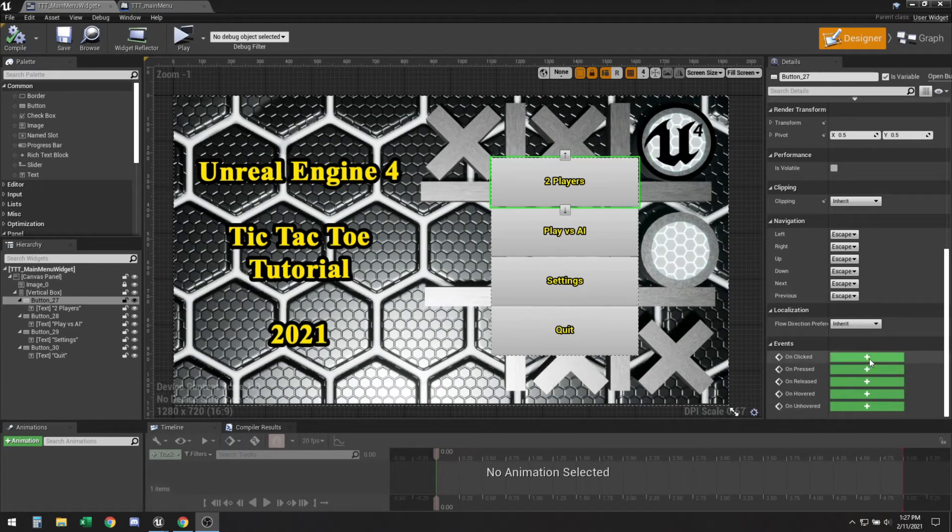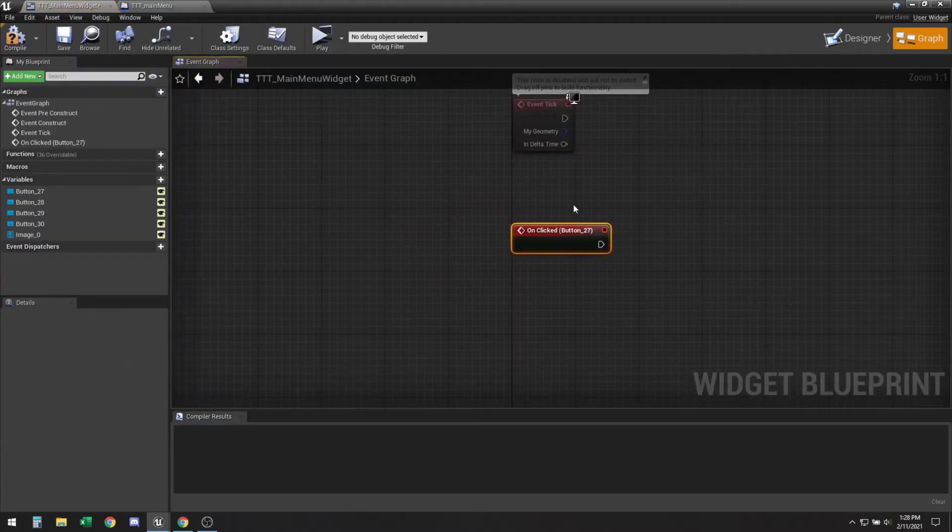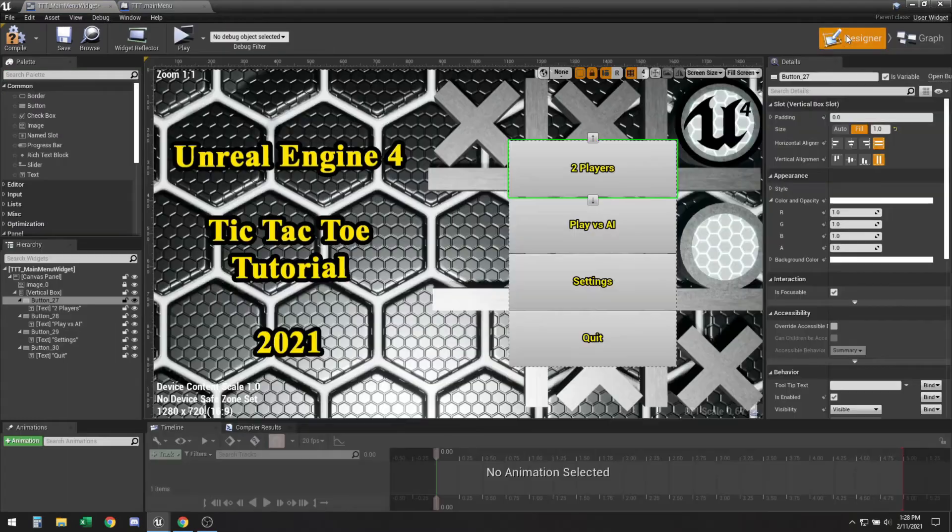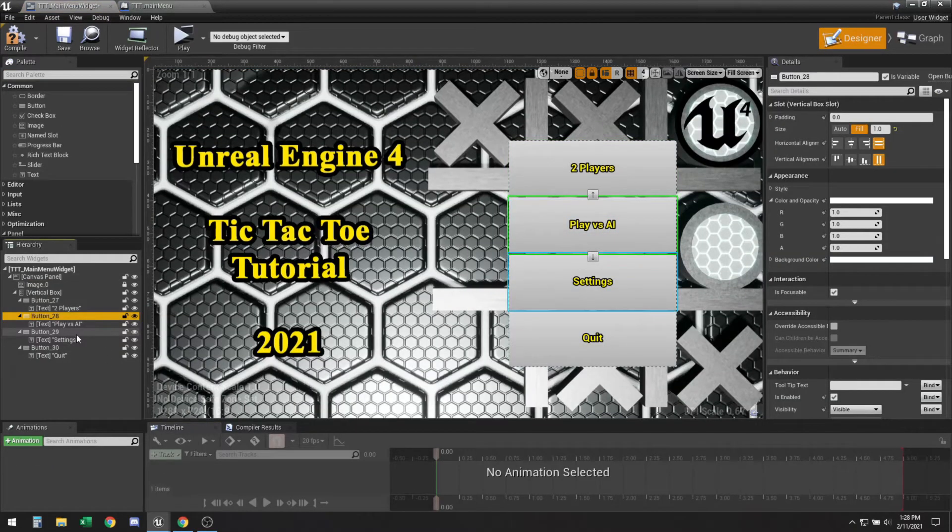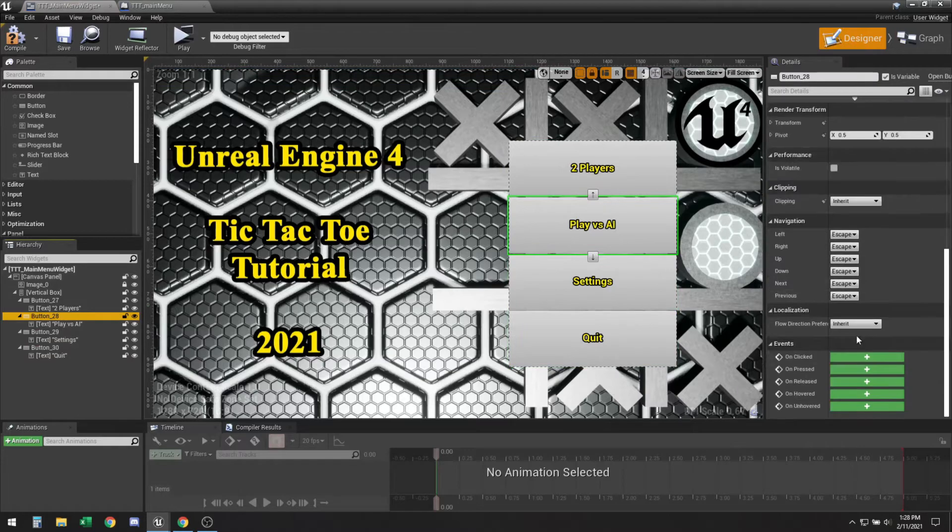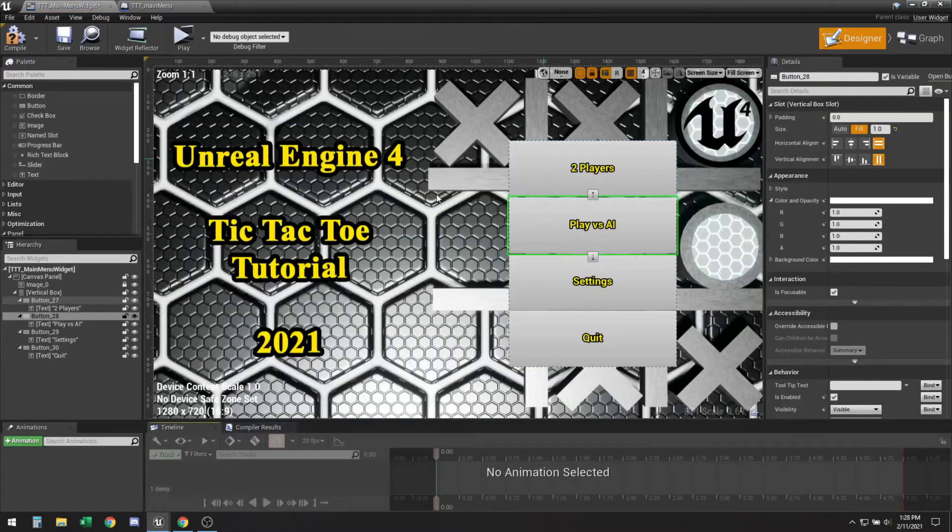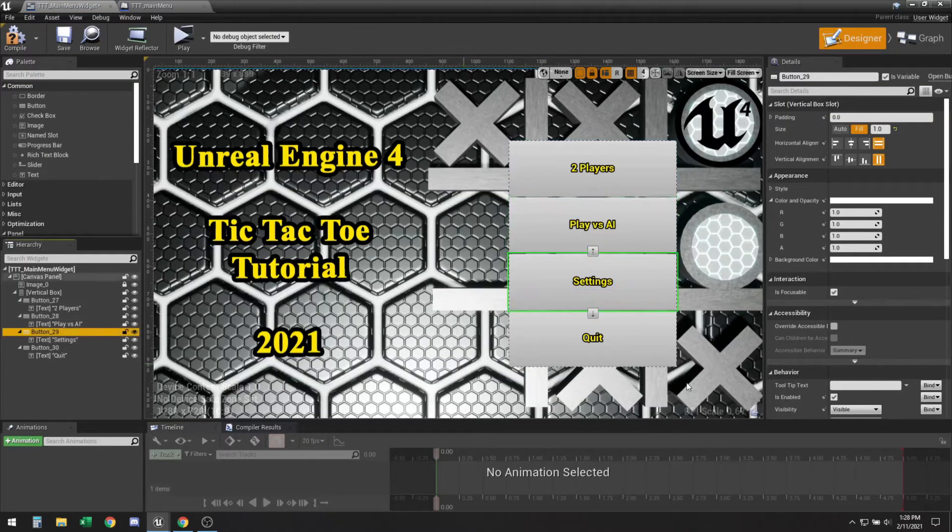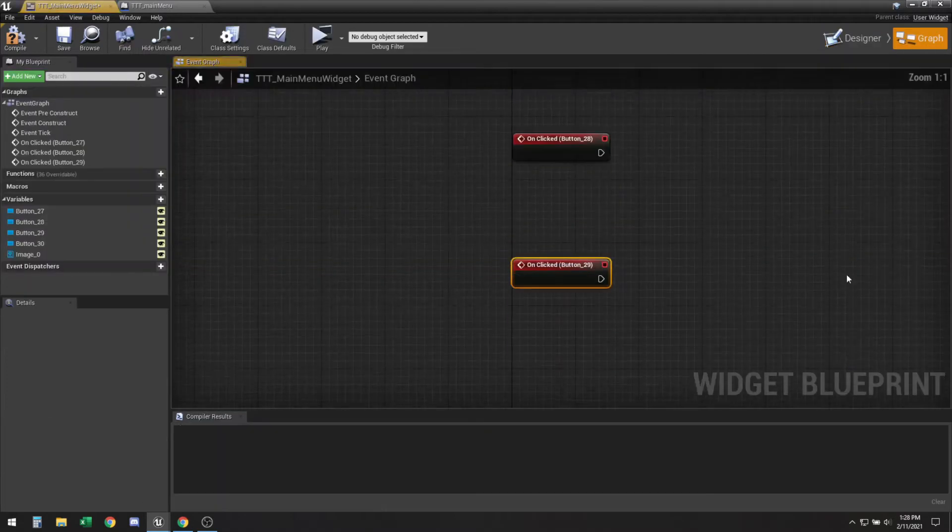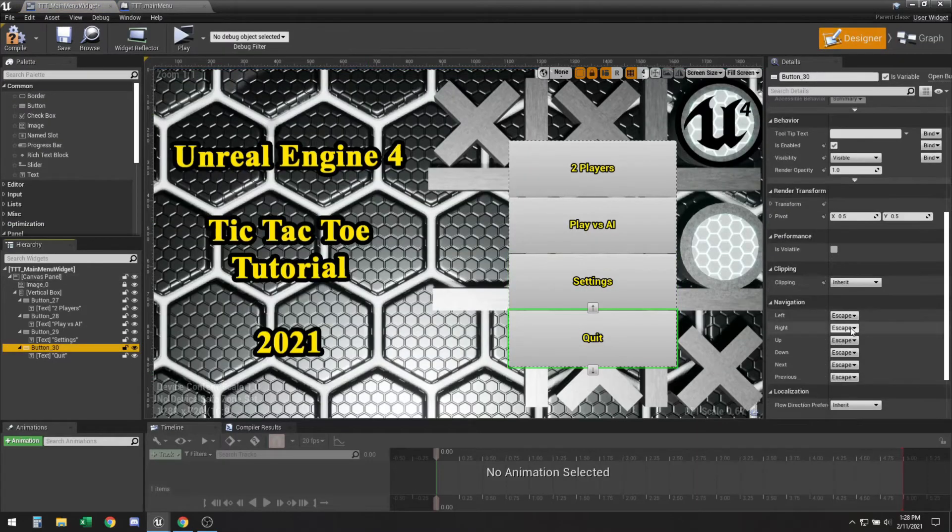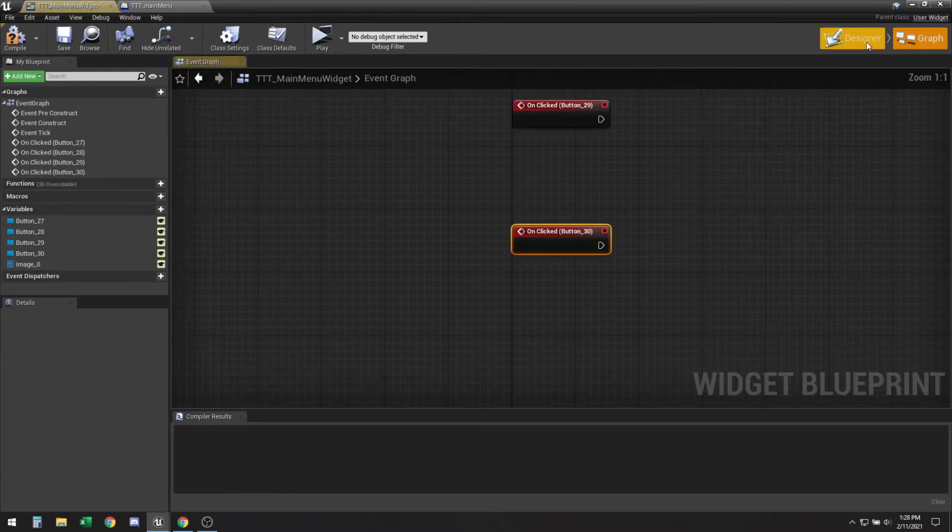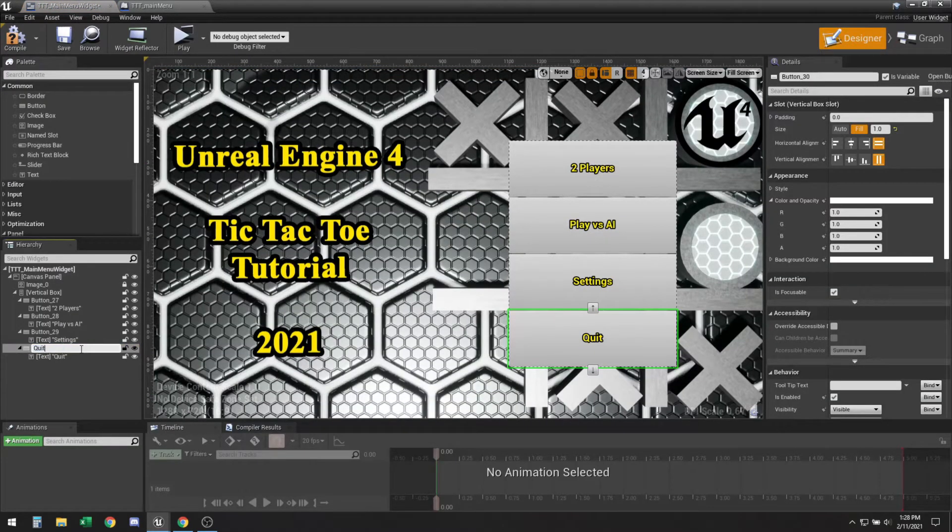Okay so now what you want to do is have each of those buttons link to a specific event. So you can select the button and then click on clicked. So this creates an event whenever you click this button it will execute this node. So we're going to do that for all three of them. On clicked, on clicked.